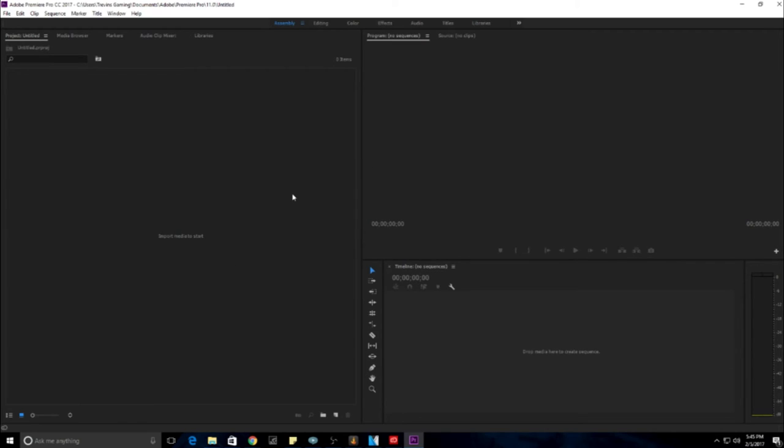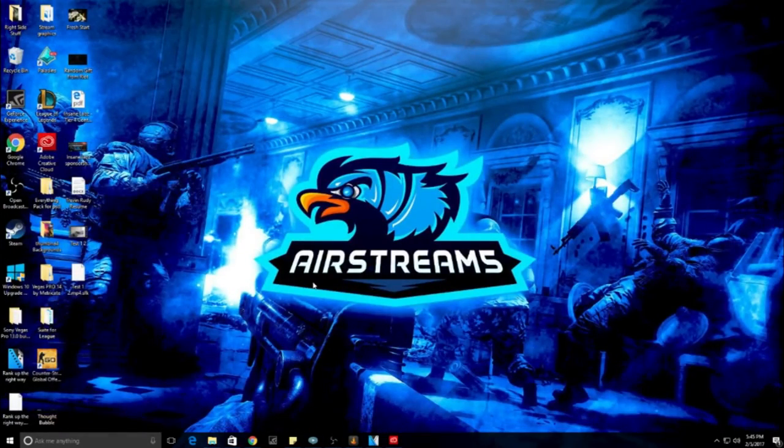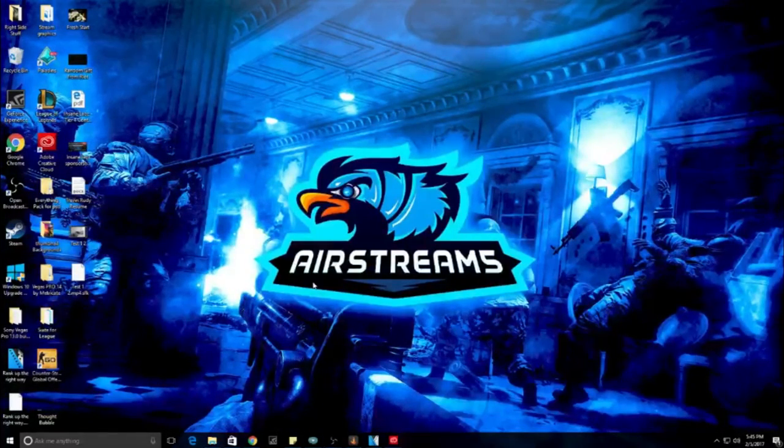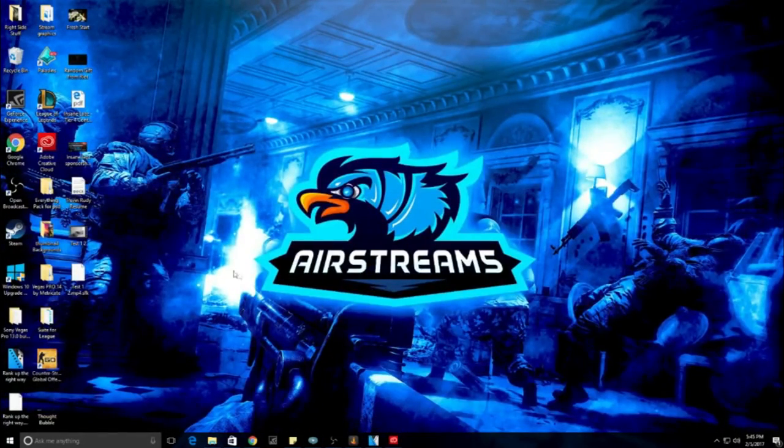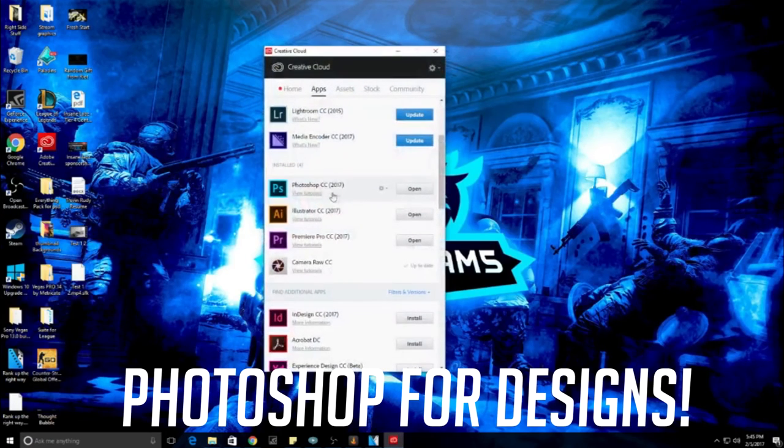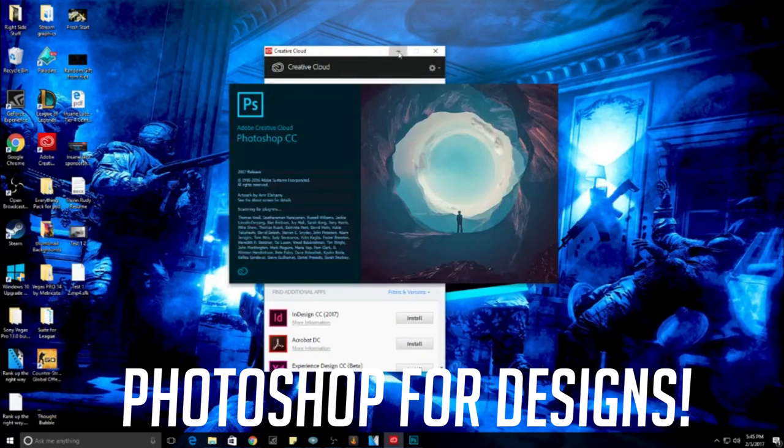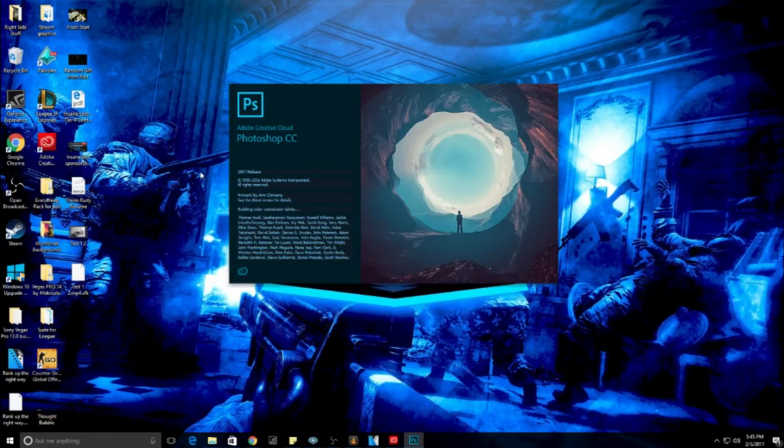The next one I do have to say is a big key factor is Photoshop. Photoshop is such a key factor to have because with Photoshop, you can make your thumbnails, you can make some type of graphics that you want. So you can design your own thumbnails.